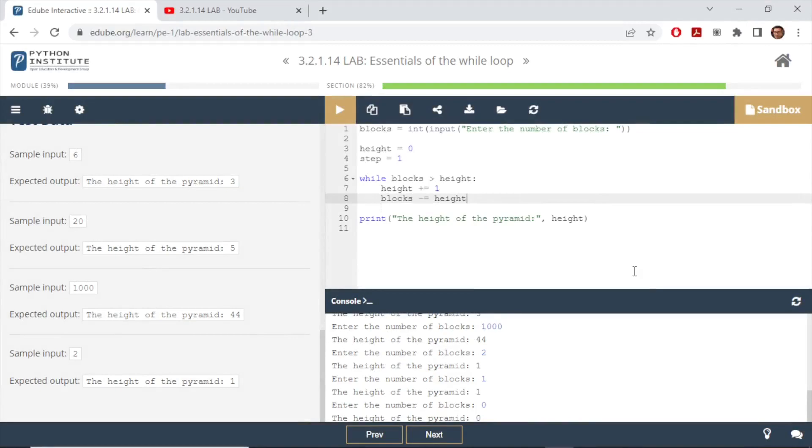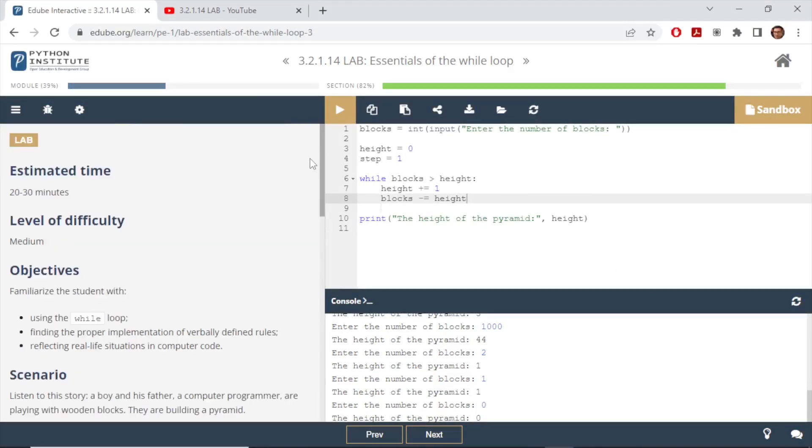So those are the two different methods that we can implement while loop with and achieve the desired outcome for this lab work. Hope you learned something new today. If you like the video please give a thumbs up, also please don't forget to like, share, and subscribe. Until next time, thank you.